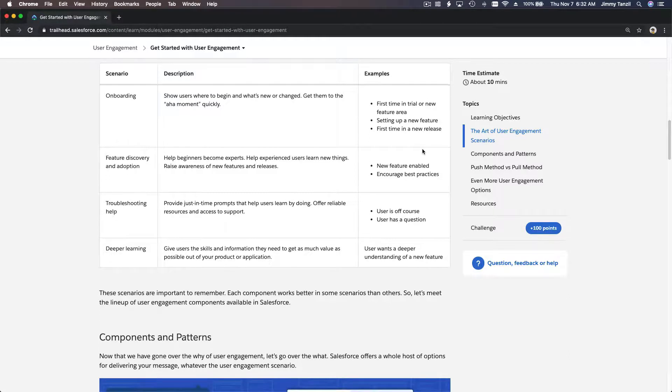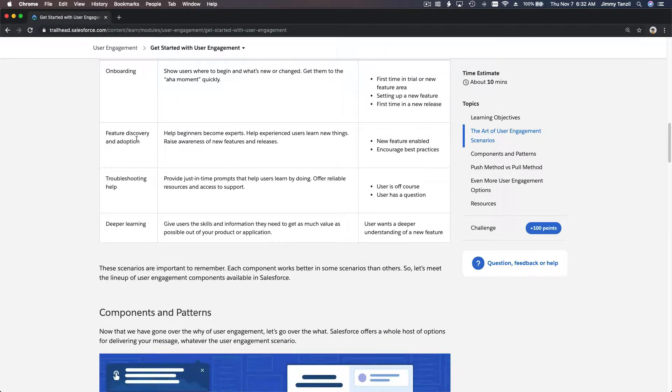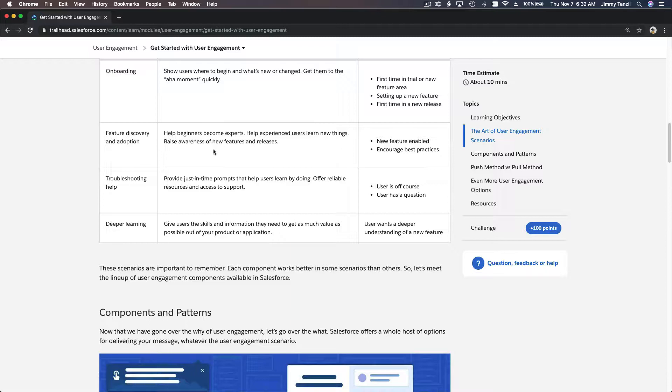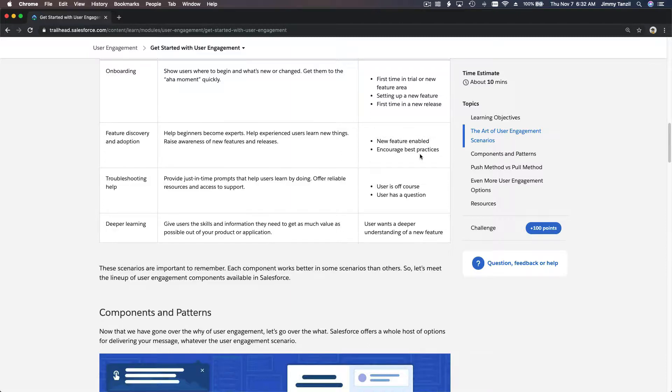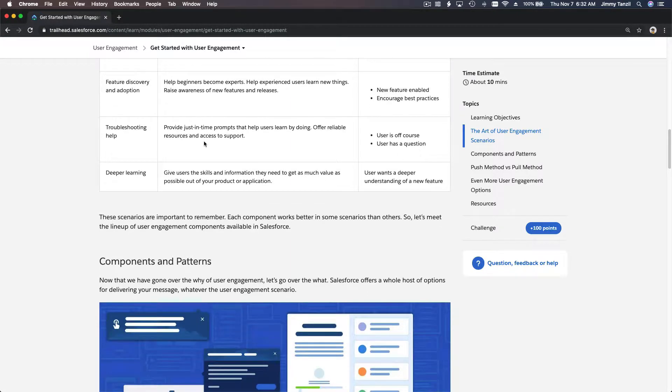Feature discovery and adoption - help beginners become experts, help experienced users learn new things, raise awareness of new features and releases. So new feature is enabled, encourage best practices. Troubleshooting help -